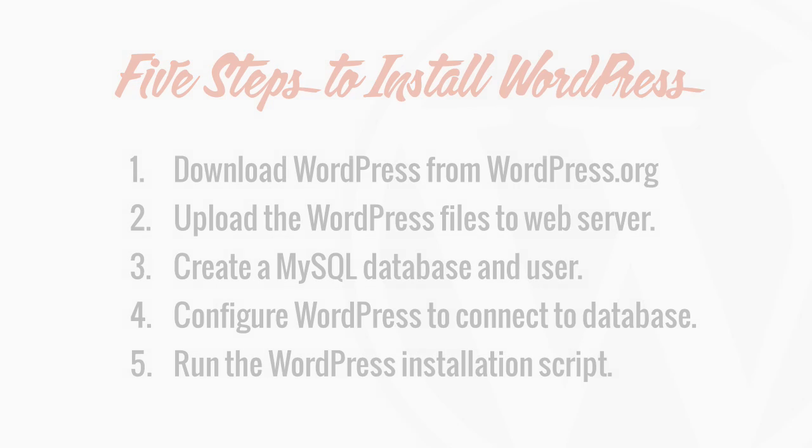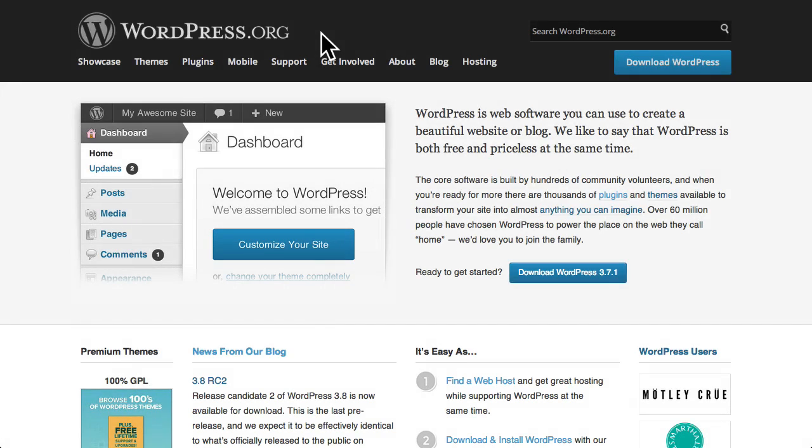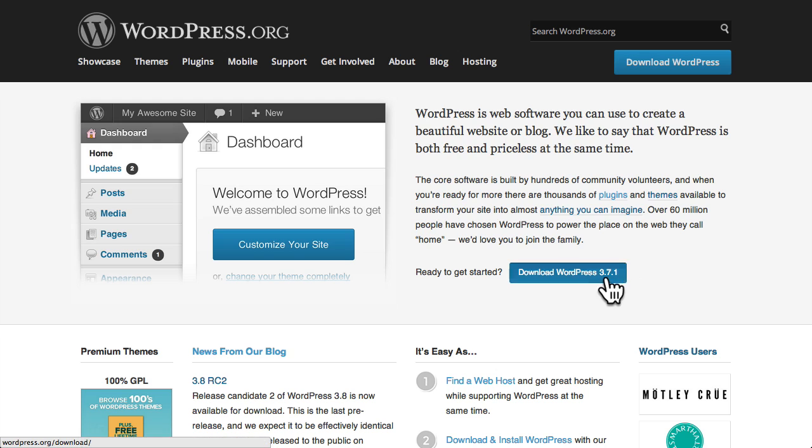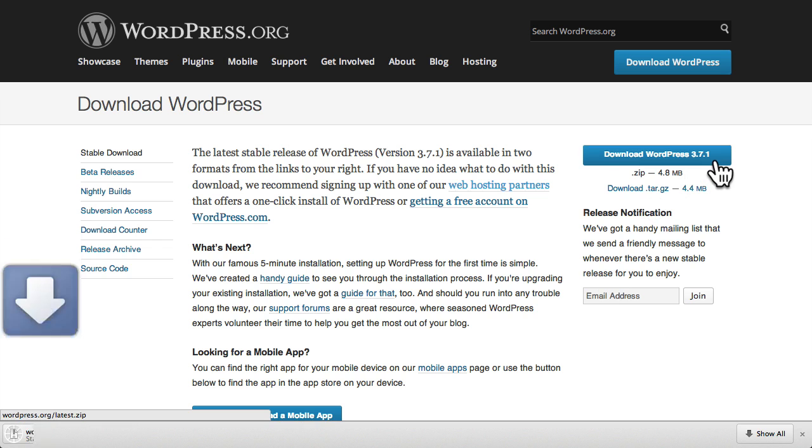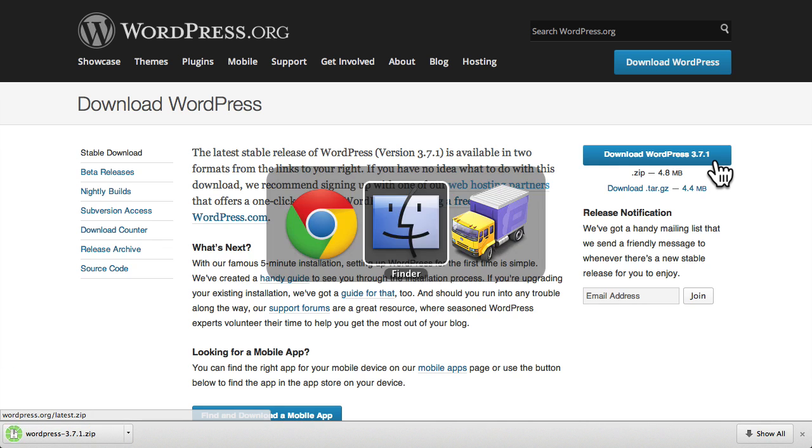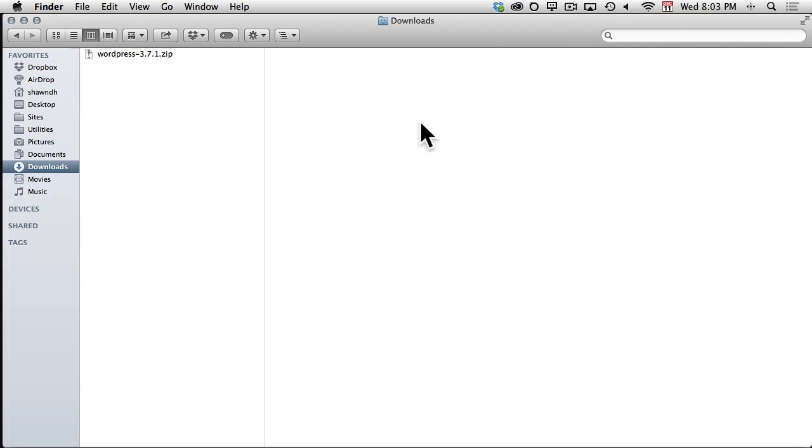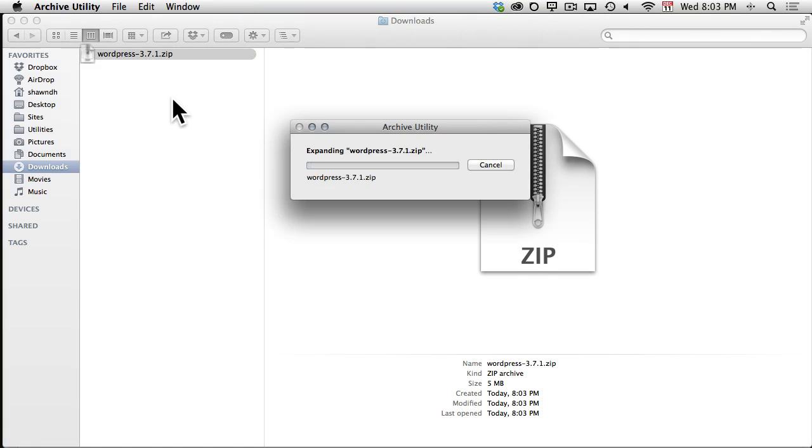So, let's get started. First, let's download and unzip the latest version of the WordPress software from WordPress.org. When WordPress is finished downloading, I can switch to my Downloads folder and locate the newly downloaded .zip archive. I'll double-click the archive to expand it.